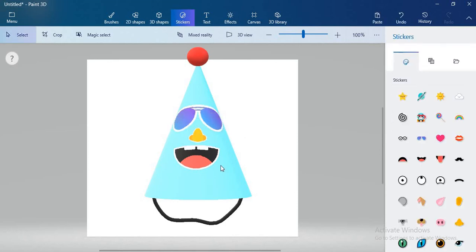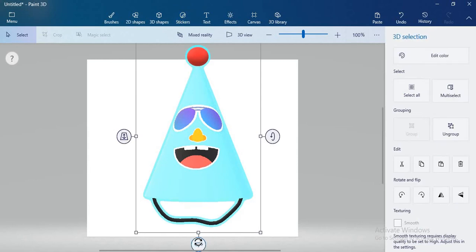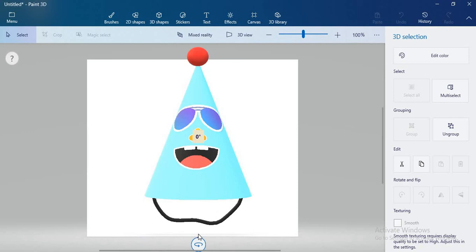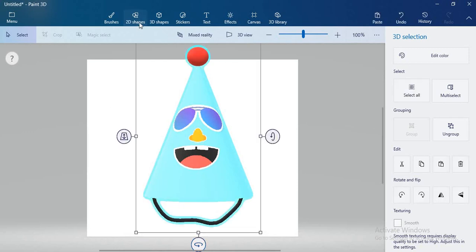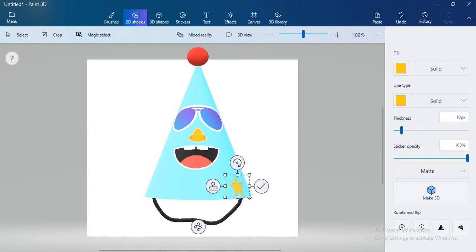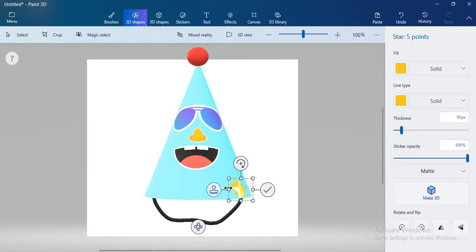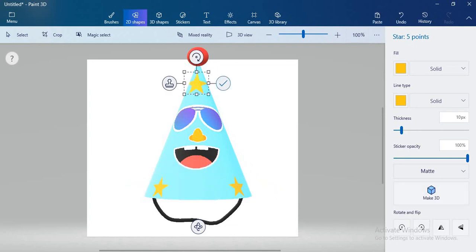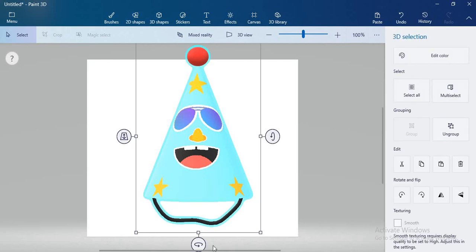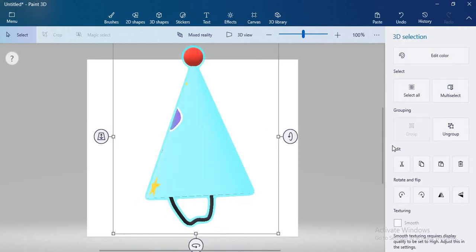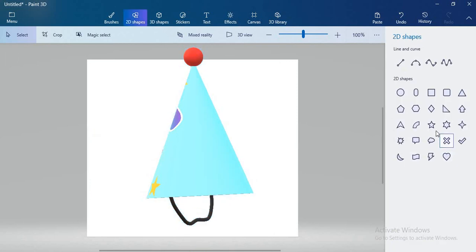Now you can see I decorated my birthday cap with 3D smileys. If you want to decorate with stars, just click on 2D shapes. Select star and draw stars on your birthday cap. Click on the stamp button to stamp stars everywhere, then commit. Just rotate your birthday cap and draw stars on the other sides.